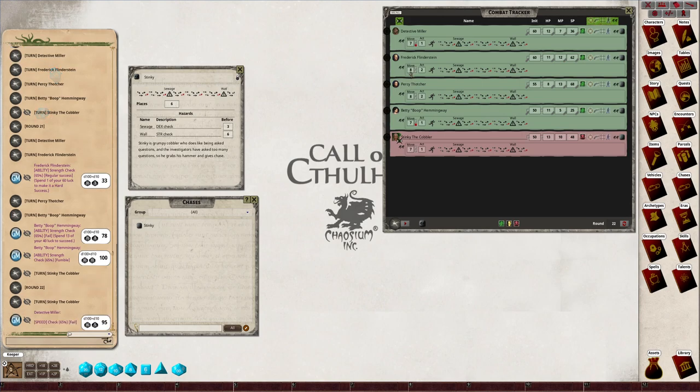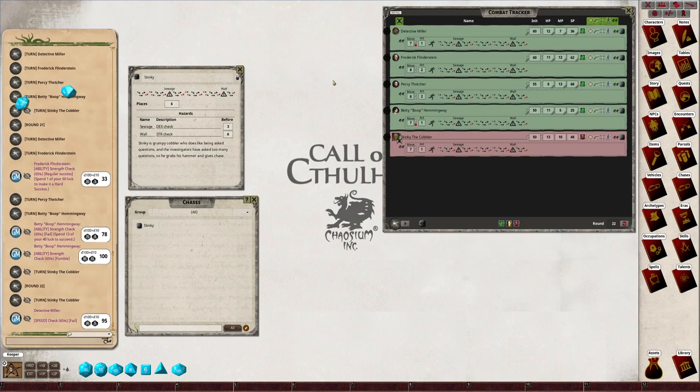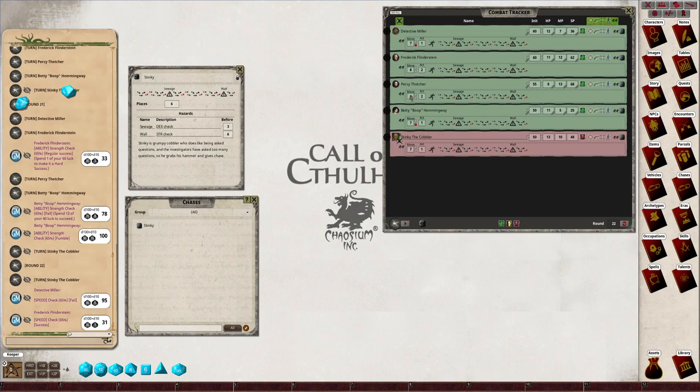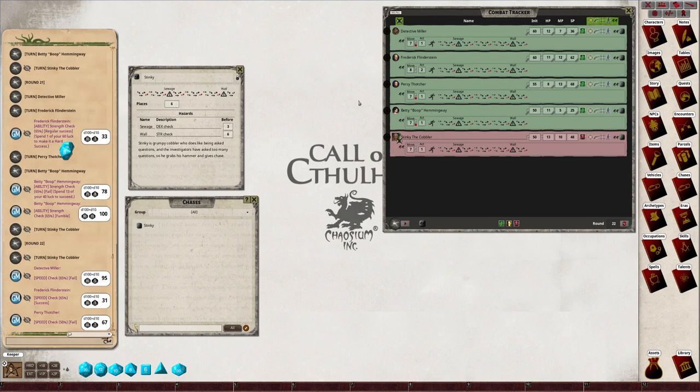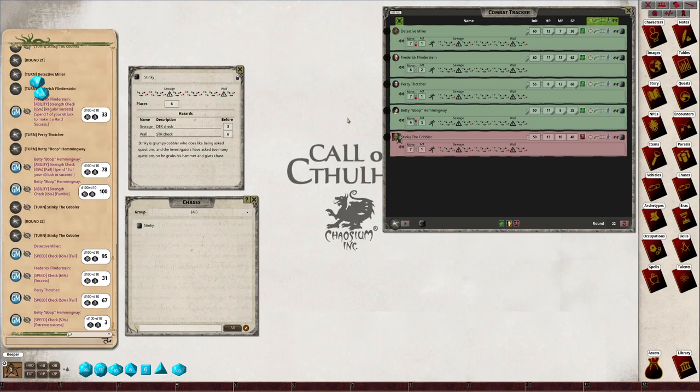He's got a penalty. Frederick's got no penalty, so he's normal. Percy got a penalty. Betty's got a bonus. Betty gets three actions, Percy gets one, Frederick gets two.